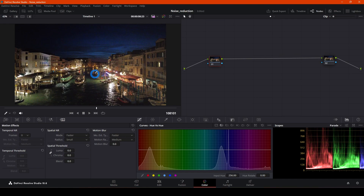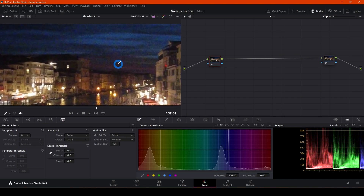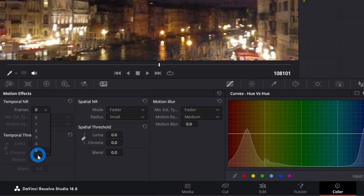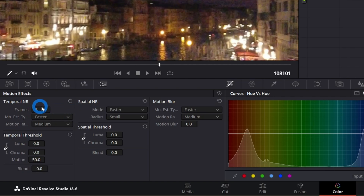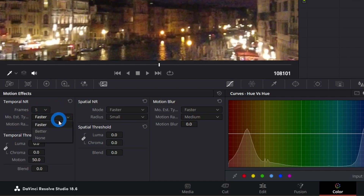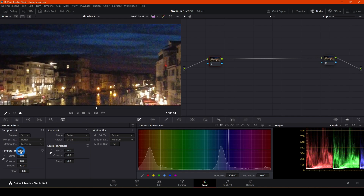Let's switch that clip off so we get a better preview, and zoom in to a place where you can see a lot of noise. The first setting we're going to adjust is Temporal, at the top. Choose five frames — that's like additional frames used for reducing noise, and five gives the best result. It will take a little longer to render, but it's the best option. Then choose 'Better.'